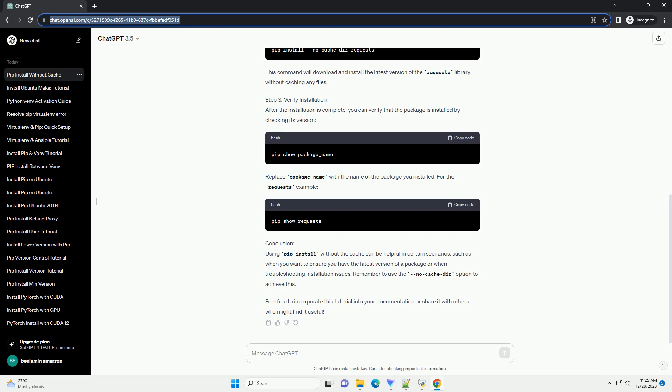Step 2, Use the NoCacheDIR option The NoCacheDIR option is used with pip install to prevent caching. This forces pip to download the package and its dependencies directly from the pipi repository.